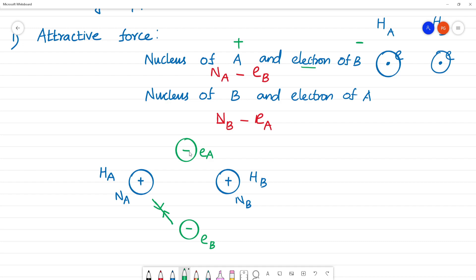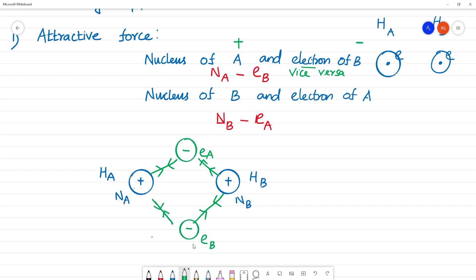Plus attracts minus, and minus attracts plus. So nucleus A and electron B attract each other — vice versa, nucleus B and electron A also attract. These are called attractive forces.